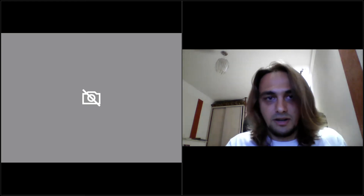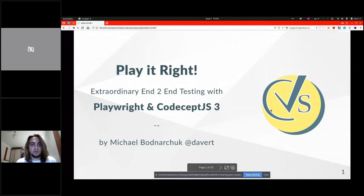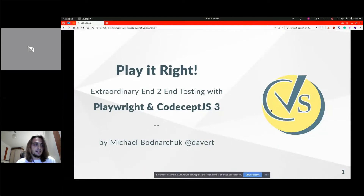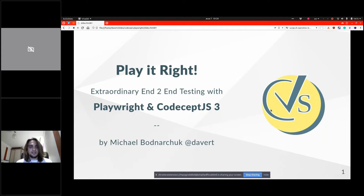This talk is about end-to-end testing. We will be focusing on browser testing with Node.js, so JavaScript knowledge is pretty much important to proceed here. Let's start.